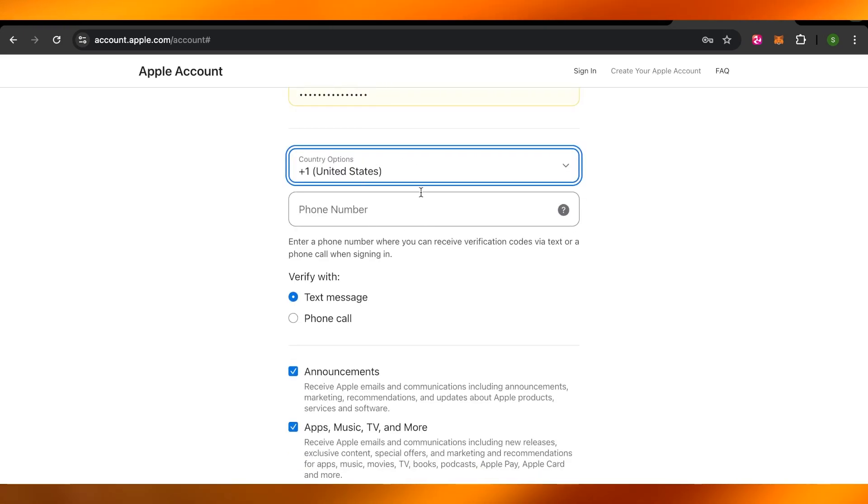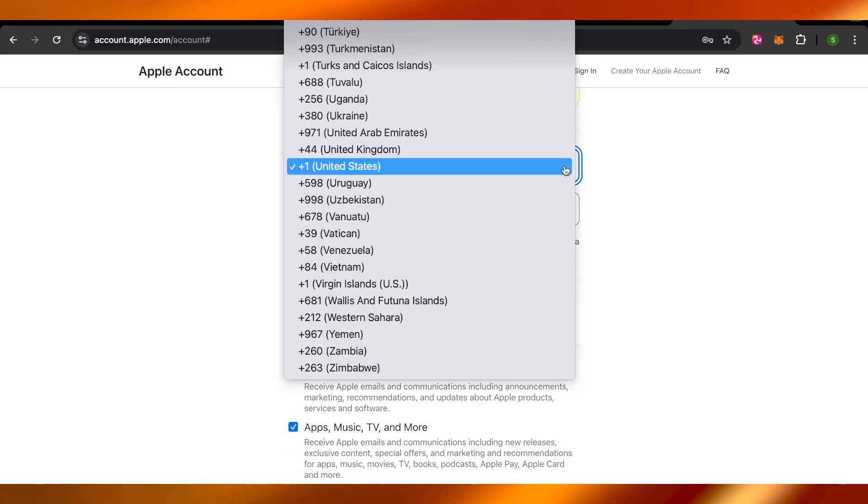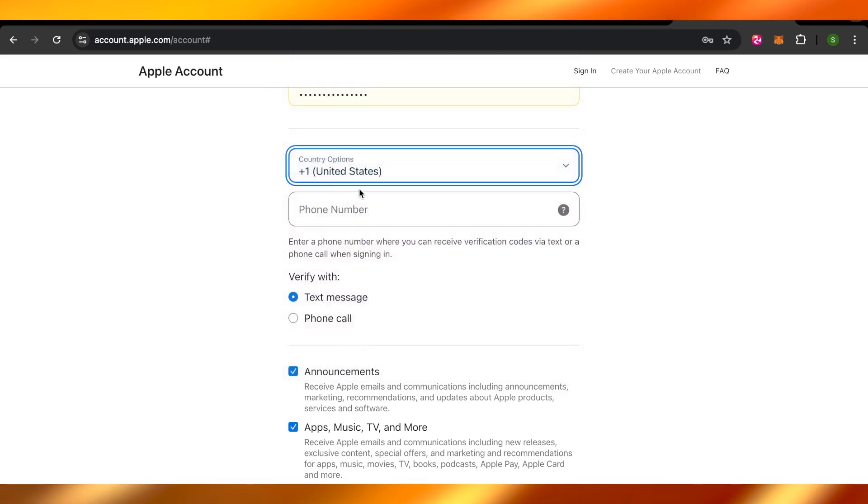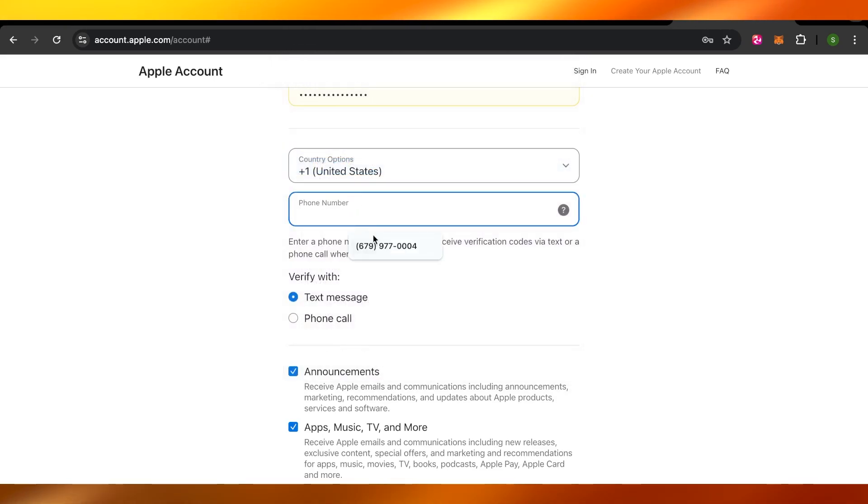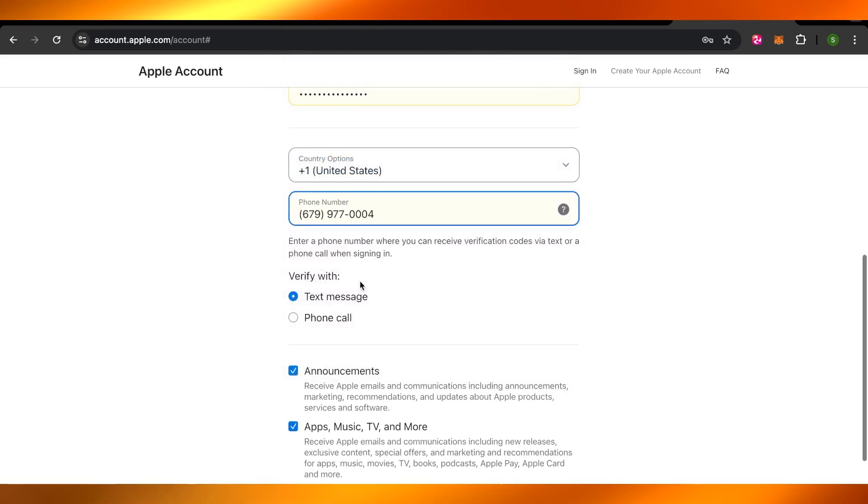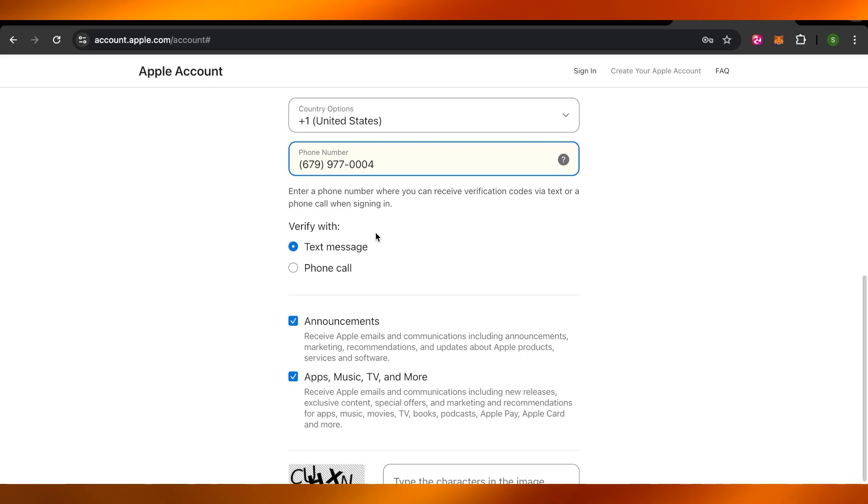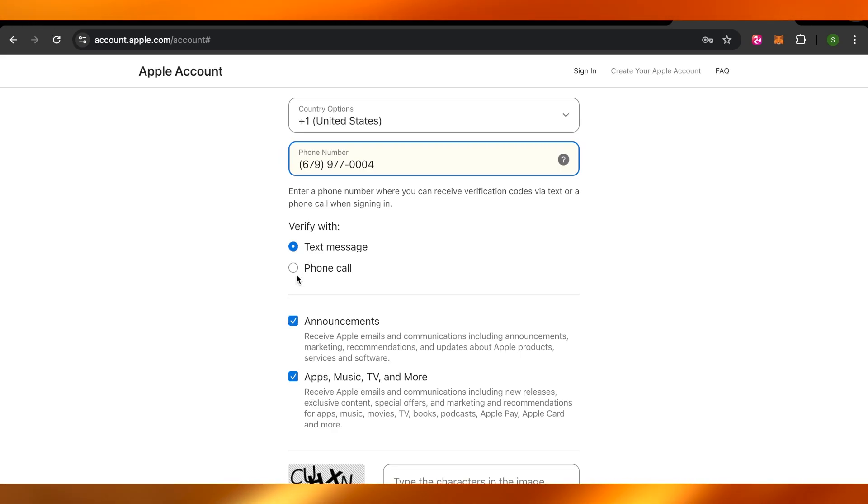And now this is important. We will enter our phone number. First you will select the country code and enter the phone number. After entering, you have to verify your phone number with a text message or phone call.